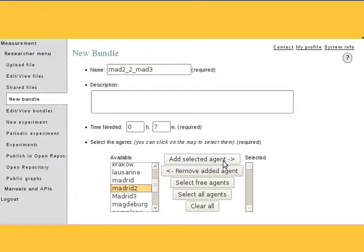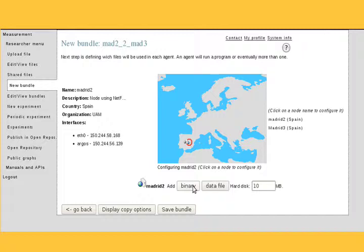Select the agent or agents you want to use to execute the measurement. Click Add Selected Agents. When you have entered the information, click Next Page at the bottom of the webpage.